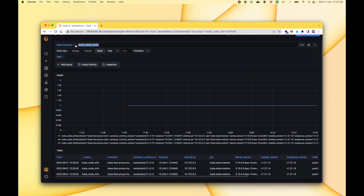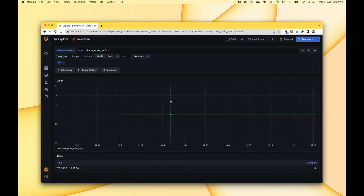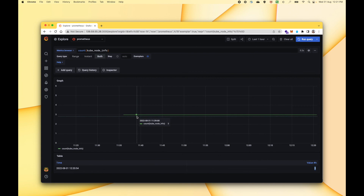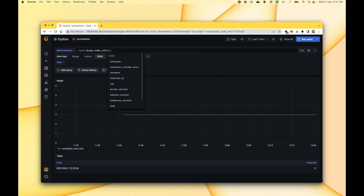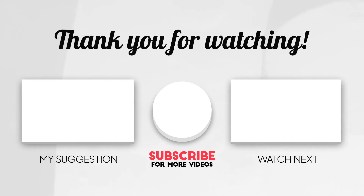Let's try to see the count of these nodes. We can wrap this into a count function, which is an aggregate function, and this should give us the count of nodes. You can see it returned a value of three since we have three nodes in the system. The graph is also plotted for the value three. You can also pass filtering — inside the curly braces you can pass filters, and there are a bunch of options like container name, instance, internal IP, job, and kernel version. That's all for this video. If you like this video, please give a thumbs up and subscribe to the channel, and I will see you in the next one.